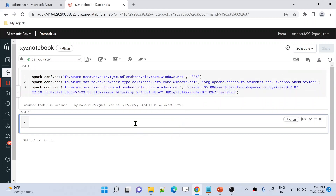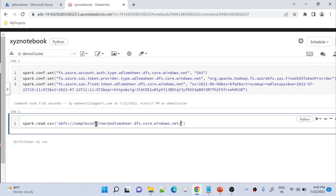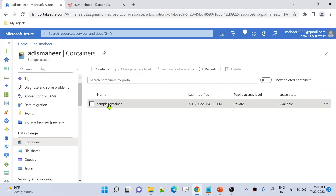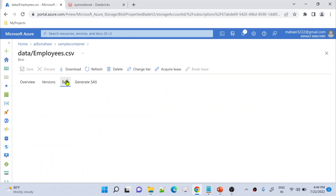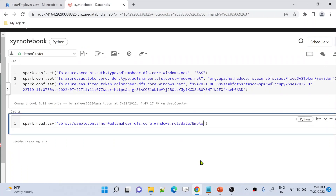Now let's write code to read data. Using spark.read.csv we can read CSV files. The path uses the abfss protocol: abfss://sample@adls-mahir.dfs.core.windows.net. This points to the sample container. Let me show you that in the portal — inside the sample container there is a folder called data with a file called employees.csv. So the full path will include /data/employees.csv inside the container.